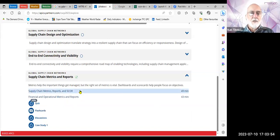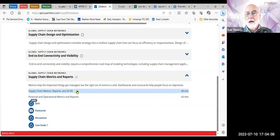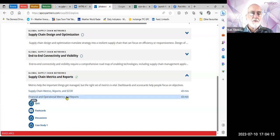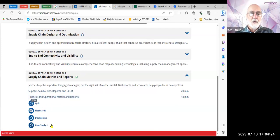We're going to look at supply chain metrics and reports, and there are two sections. One is supply chain metrics, reports, and SCOR. I've spoken about the SCOR model before — this is really brilliant stuff. Why reinvent the supply chain when you've got the SCOR model which you could apply in your business? We'll then finish up with financial and operational metrics and reports. There's a quiz and a case study if we've got time.